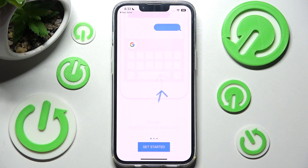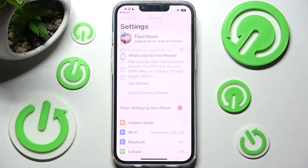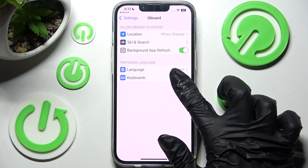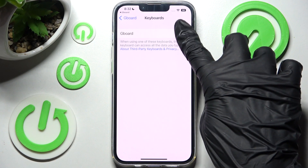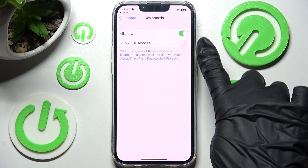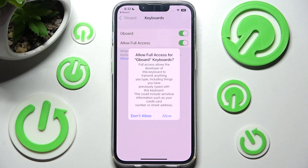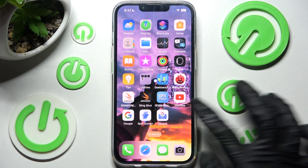When it's ready, open it. Then click on Get Started twice. Following that you need to select Keyboards under Language and click on the toggle next to Gboard, and after that click on the toggle next to Allow Full Access. Lastly choose Allow in the pop-up and finally access the Gboard app.